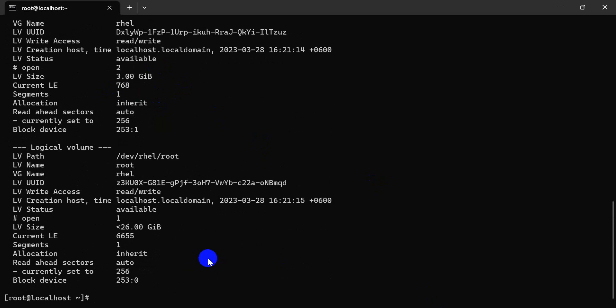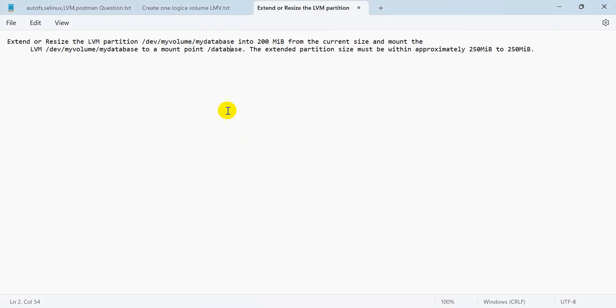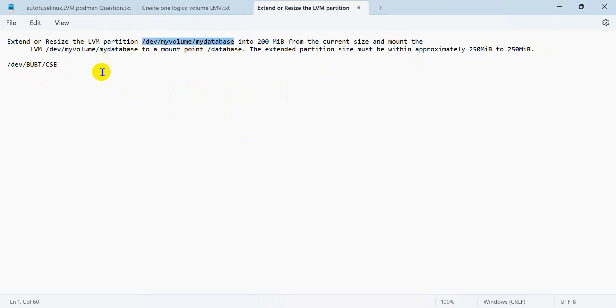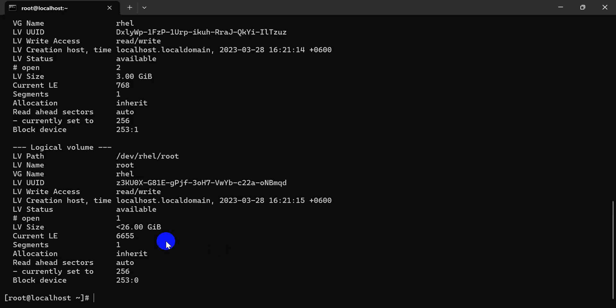My recommendation is first check your LV display name before LV resize or extend. Here is my LV name. Your examiner will provide the name, but first of all check your name and ensure your name is correct.